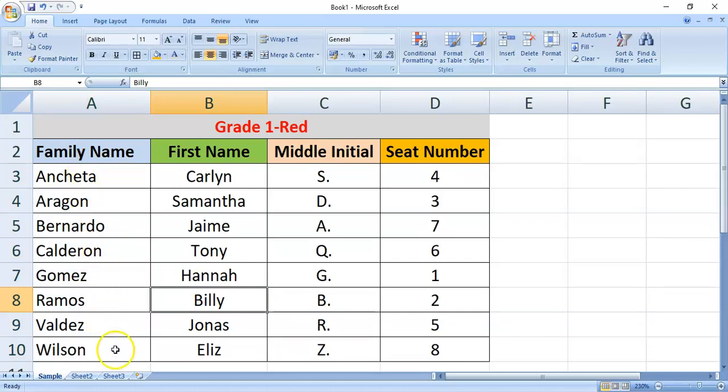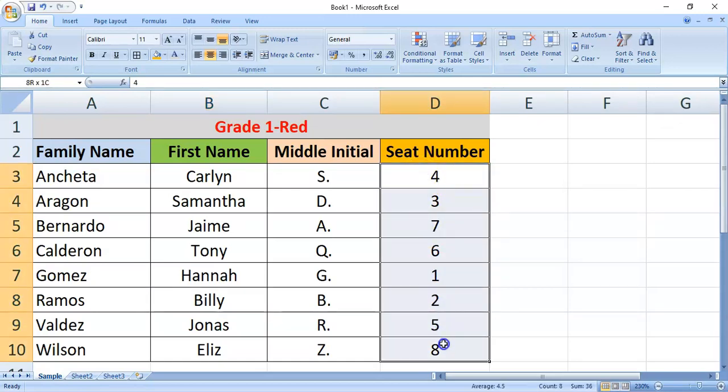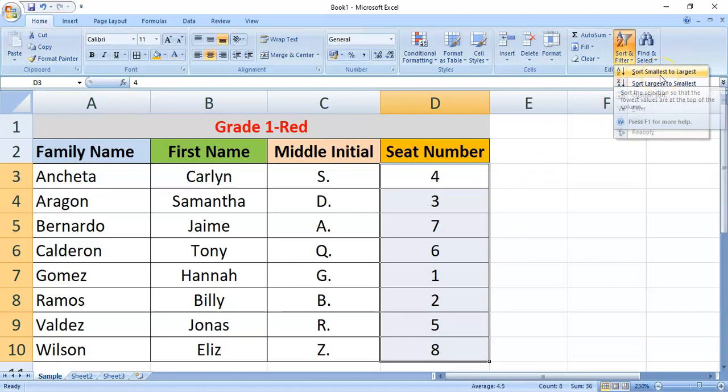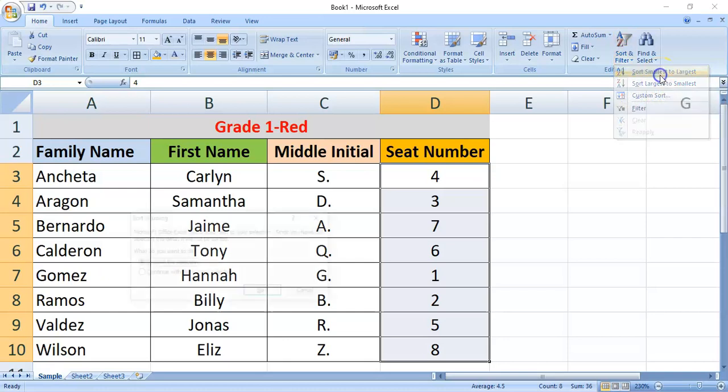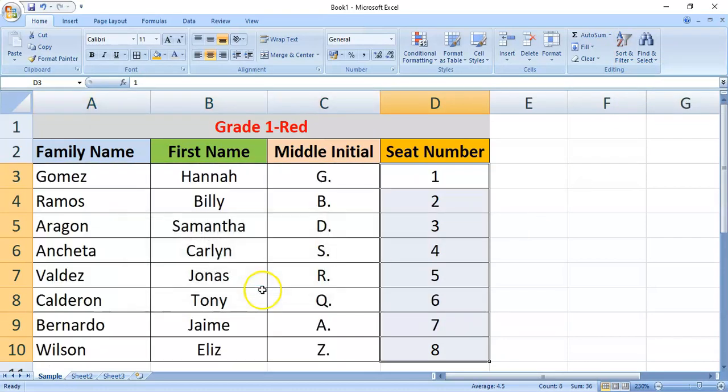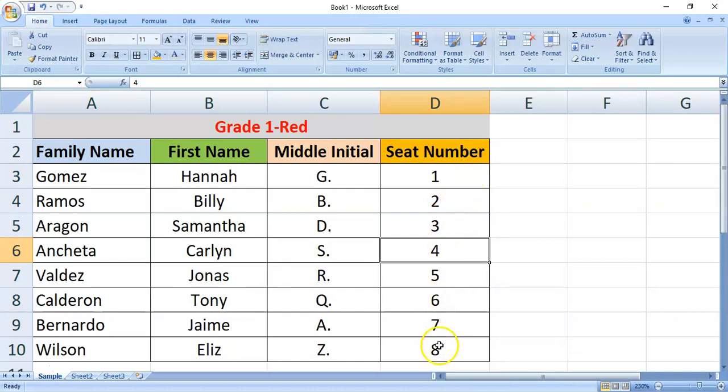What if we want to arrange them by seat number? So, it's the same procedure. Select the seat numbers. Click sort and filter command. Sort smallest to largest. Now, it's arranged numerically from the lowest to highest.